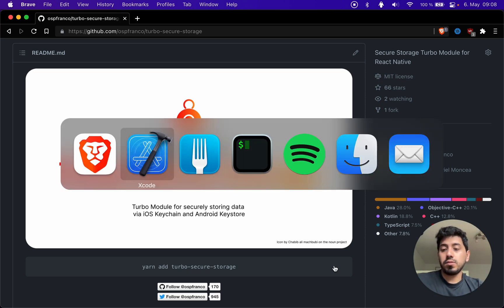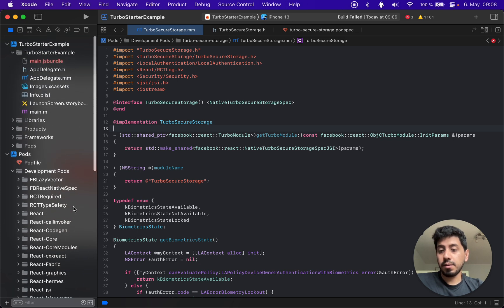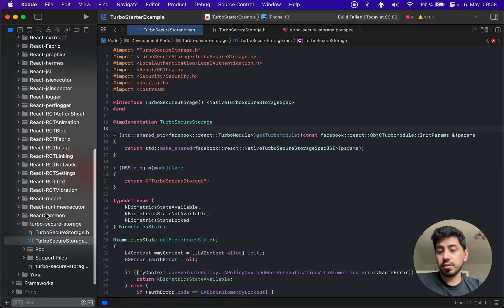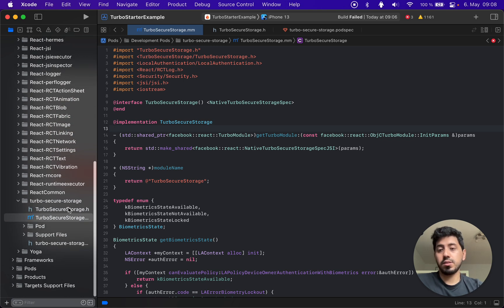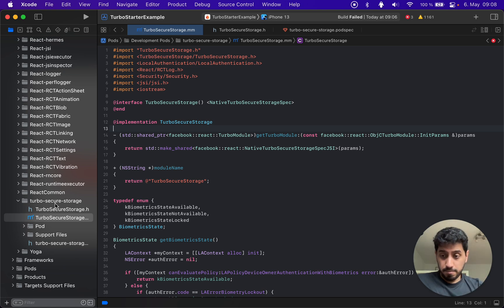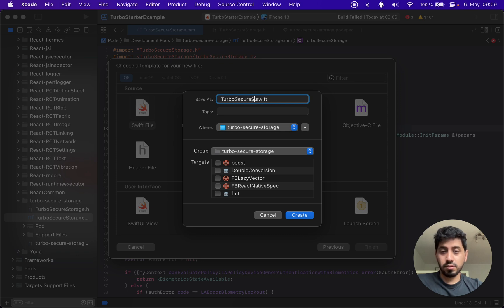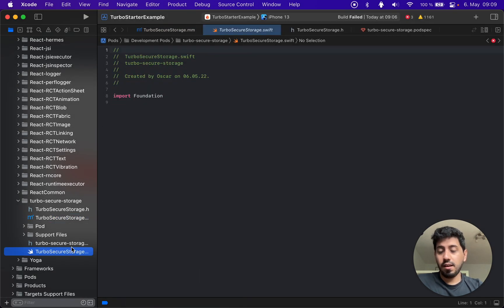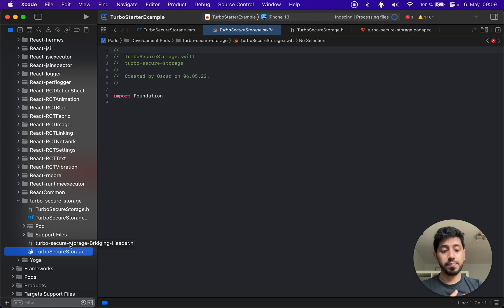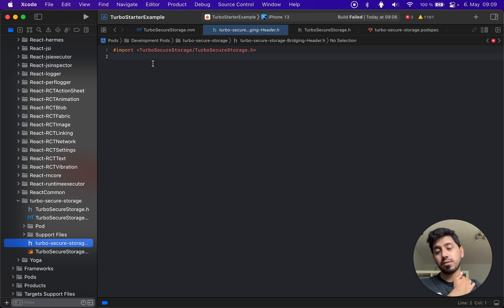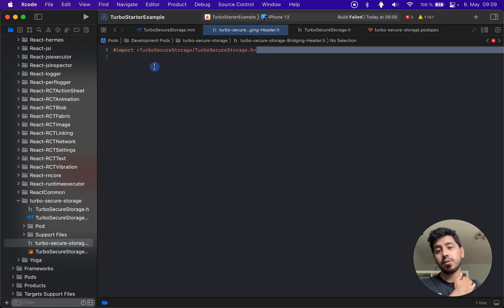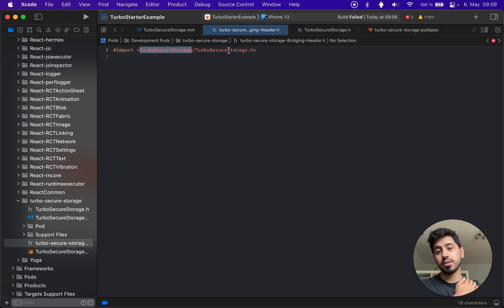I'm going to go over to Xcode. I'm here in the Pods target, in development Pods, and here is Turbo Secure Storage — the module that I wrote. I'm going to create a new Swift file, which is what you guys want to see. I'll call it TurboSecureStorage. Since I created this file before, Xcode has already created the bridging header for me. Inside the bridging header I'm going to import the generated header file from codegen, which is in the Turbo Secure Storage package.